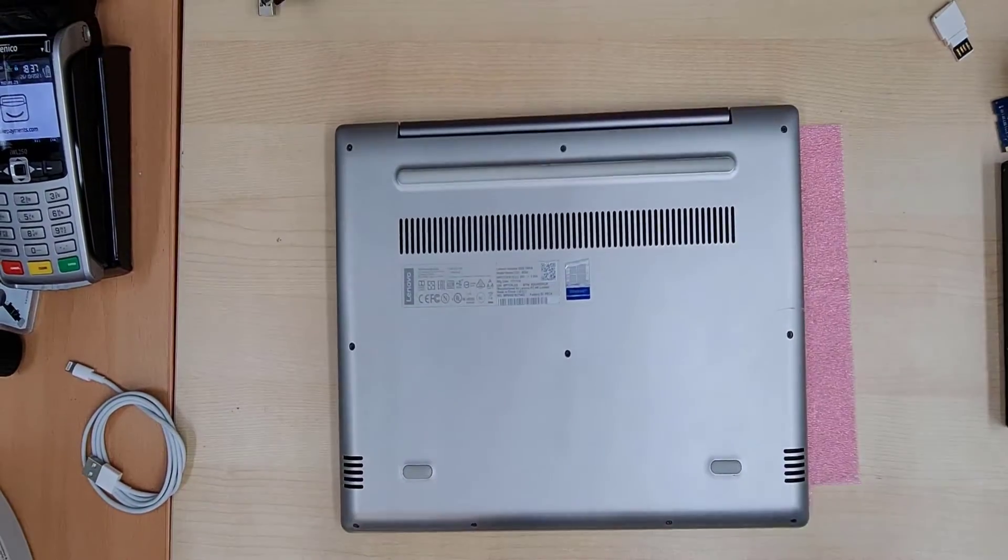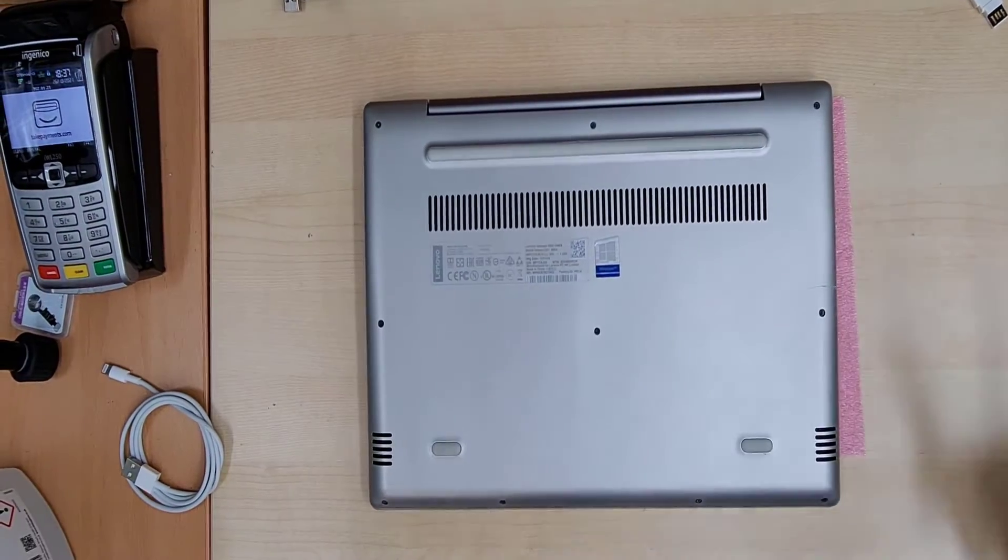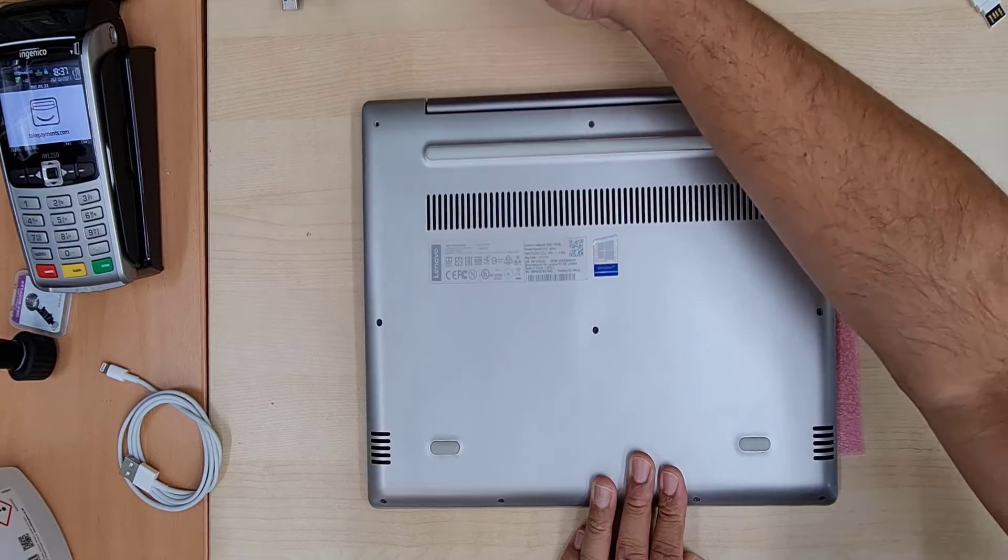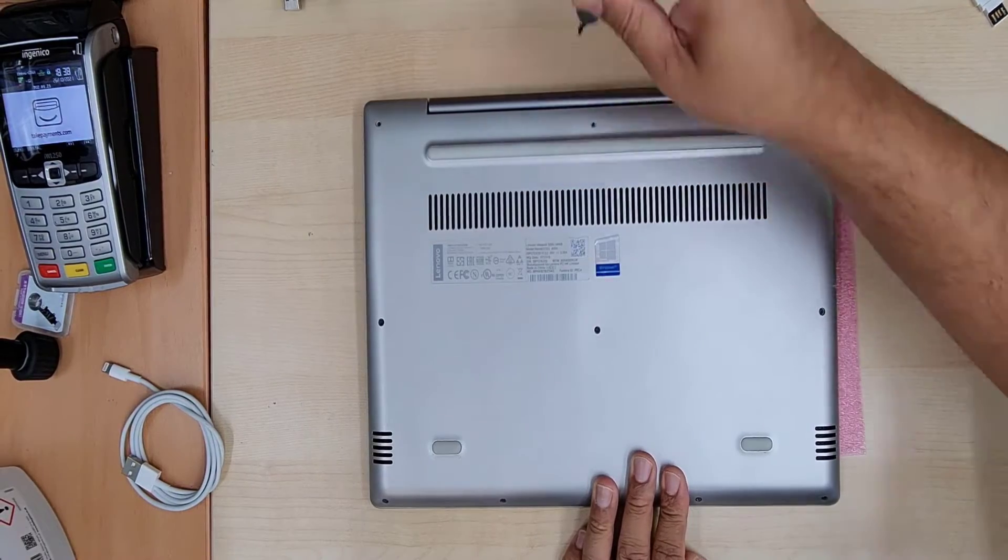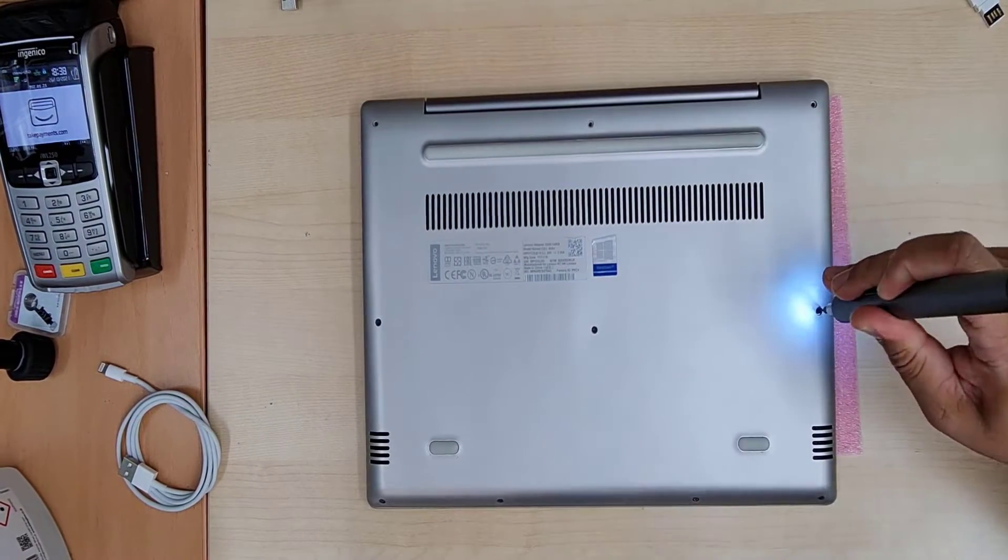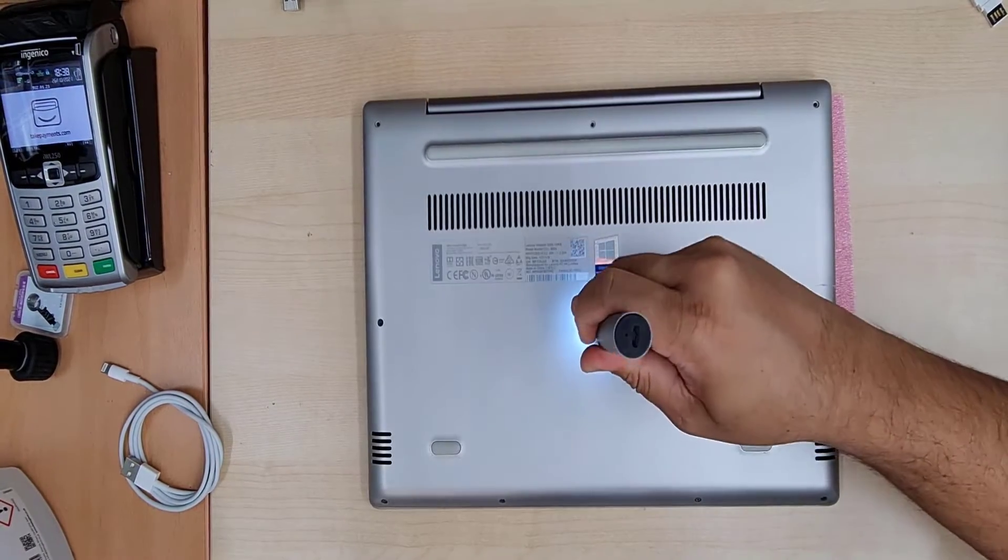So first of all, we need to get access into the main board to pull out the actual data storage. It could be, as I said, SSD or HDD.